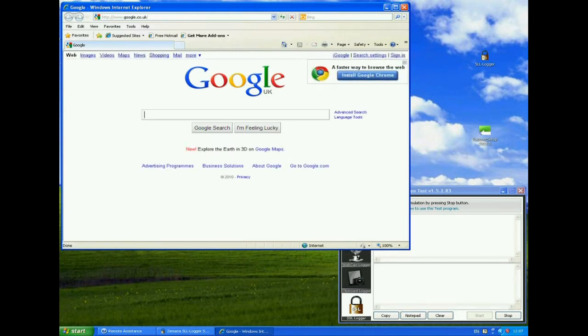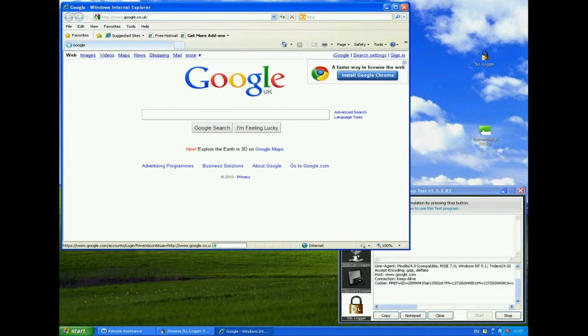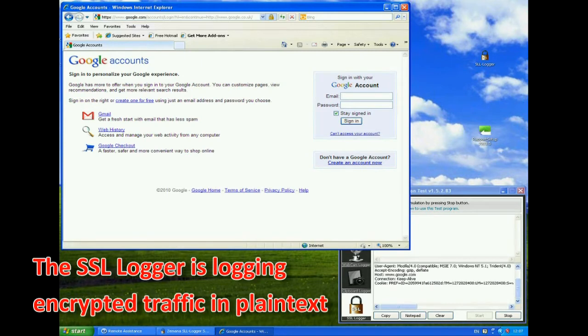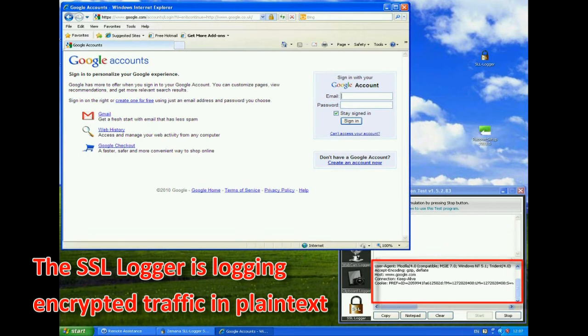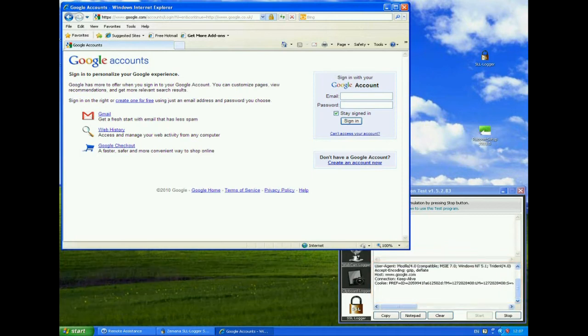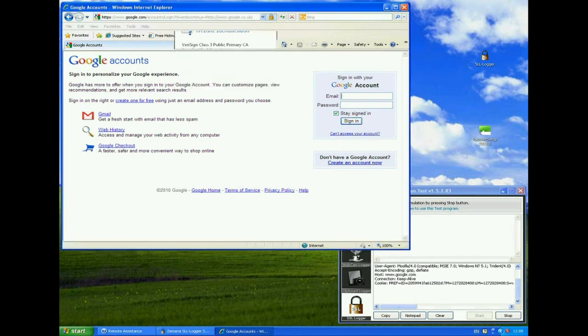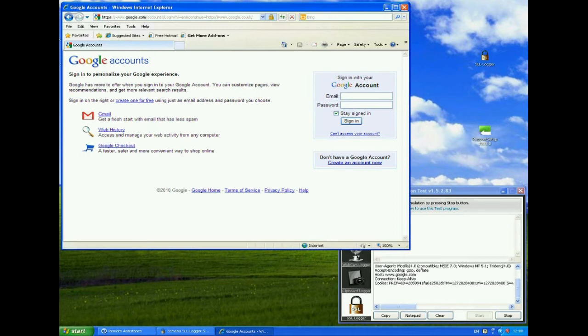And the first thing we're going to do is try and log into Google. Now I'm not going to use a real account here, but you can see immediately down the bottom here that the test tool is already logging what's happening. So we can see the user agent string down there, and even though this is an encrypted session as could be seen from the padlock at the top of the browser, we are actually logging the traffic that's going across between the web browser and the web server.